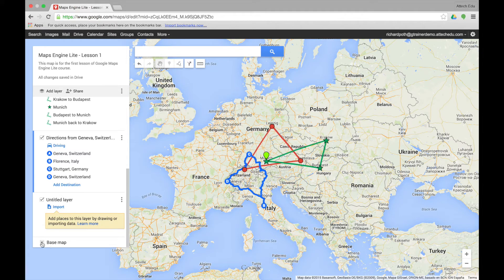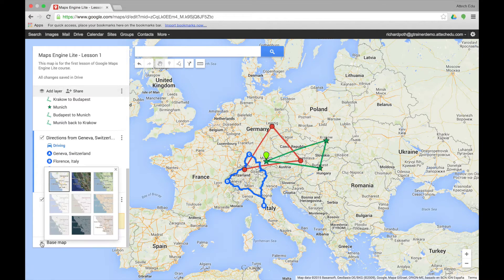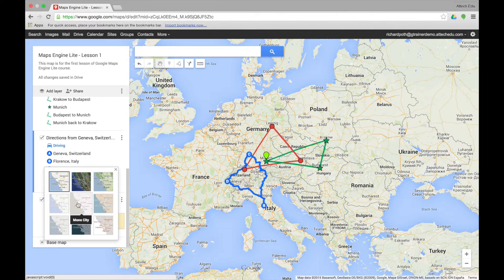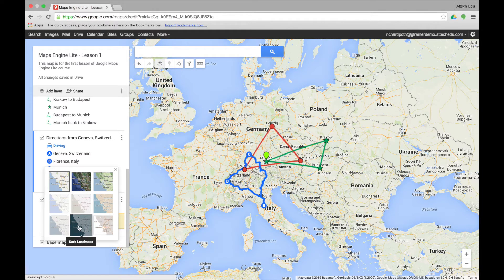In addition, we can change the base map. At the moment we're on the default view, but we can change it to satellite view, terrain, simple atlas, mono city, light political, light landmass, dark landmass, and white water.